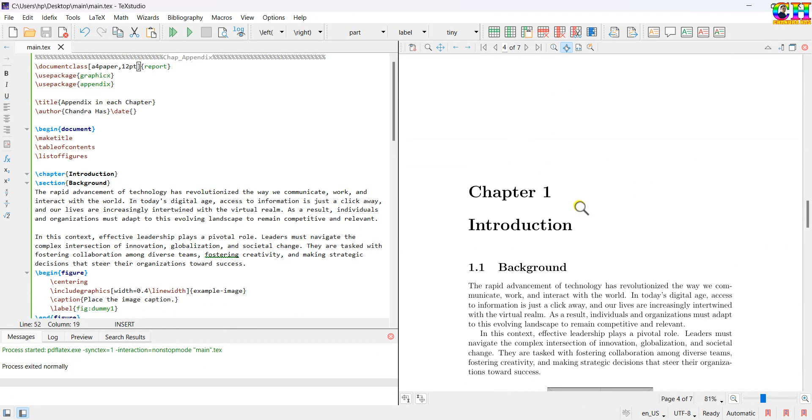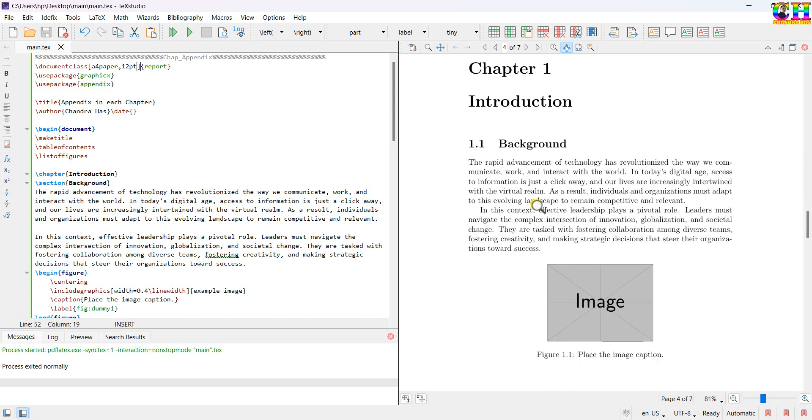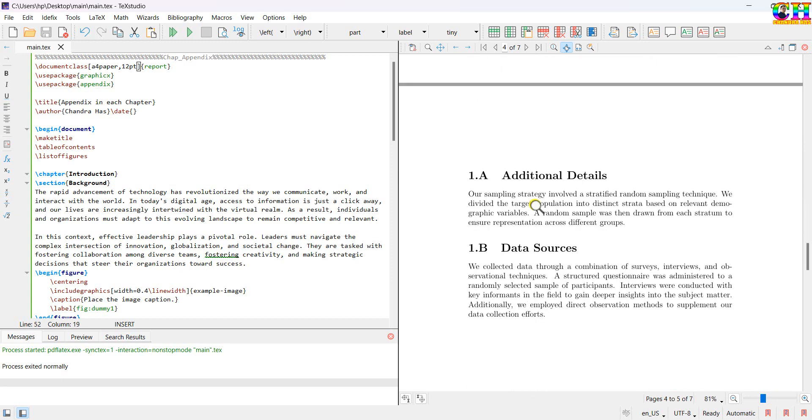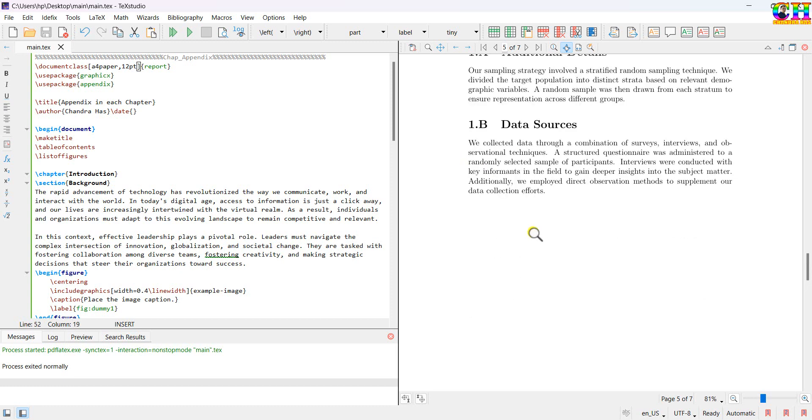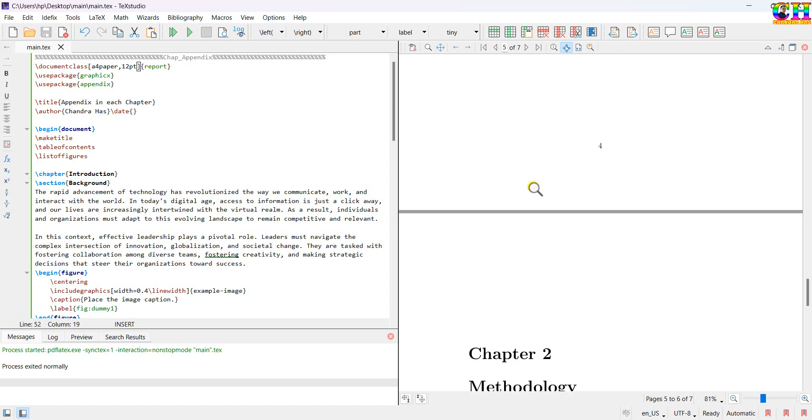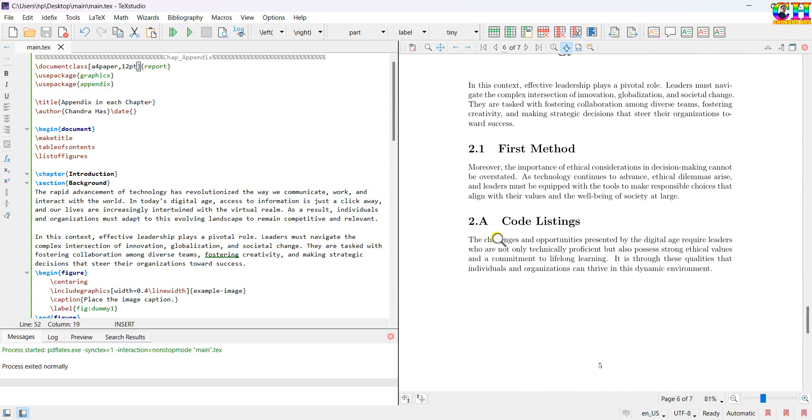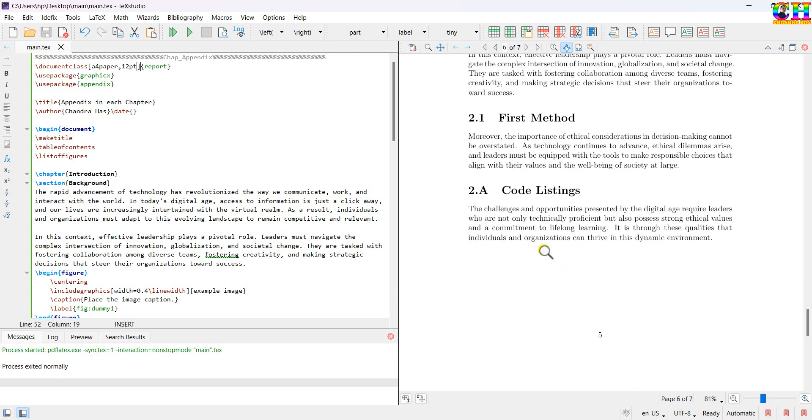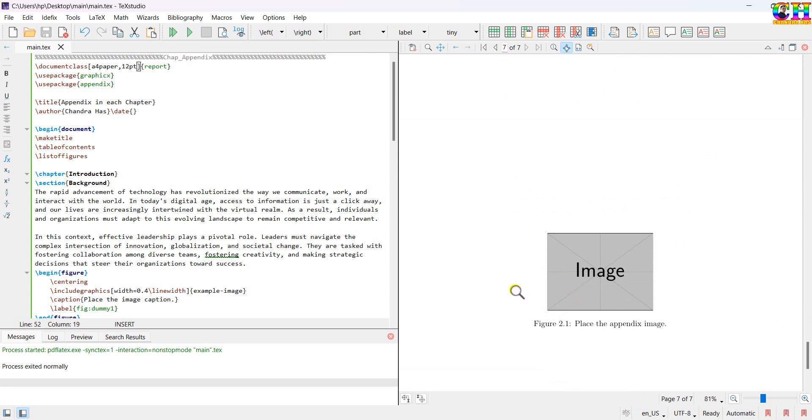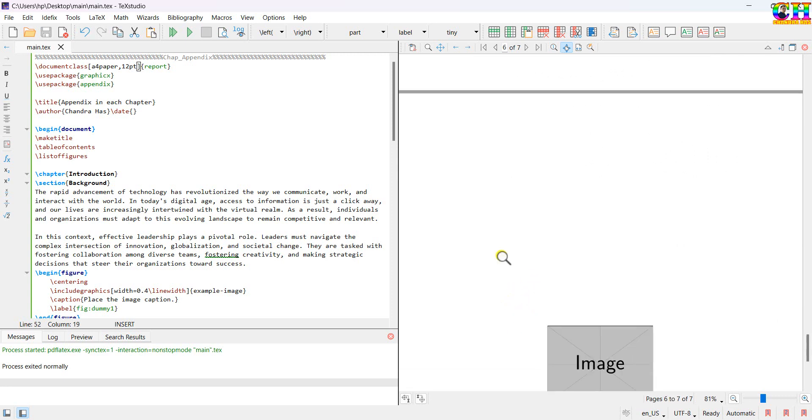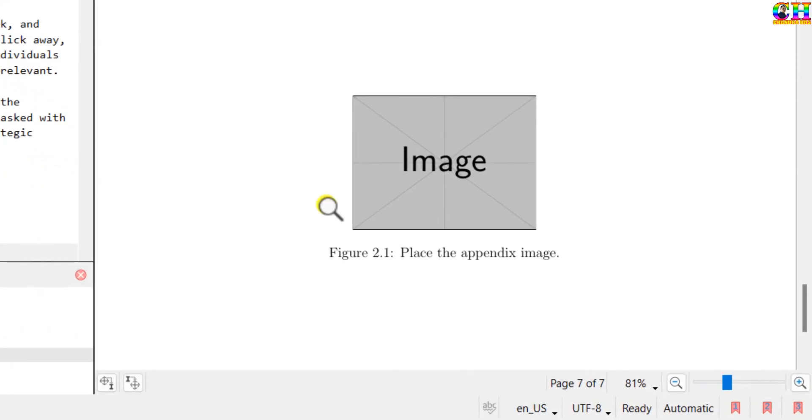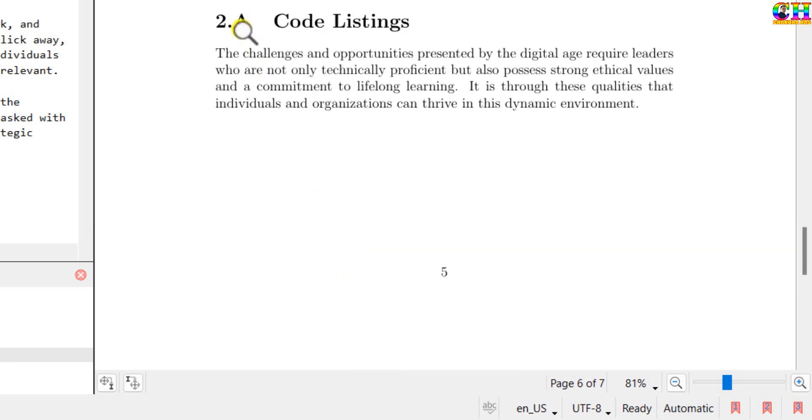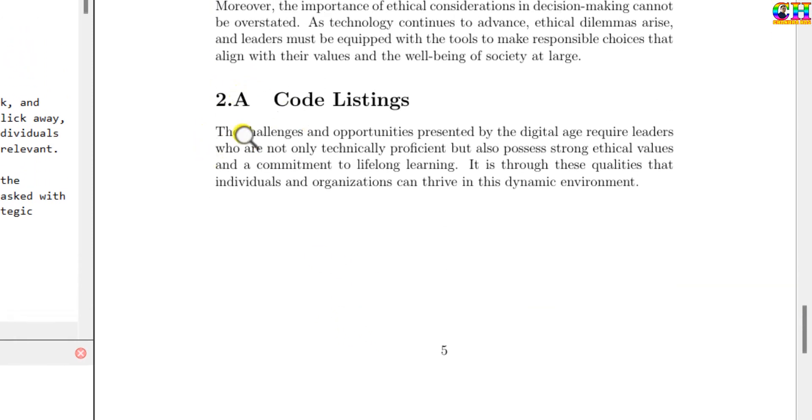Chapter 1 with section. Appendix 1. 1 denotes the chapter number and then appendix A. Chapter number 1, appendix B. Similarly, chapter number 2, appendix A. But figure number is not correct. Since this figure is added in the appendix, number should be like 2.A.1 corresponding to the appendix number.